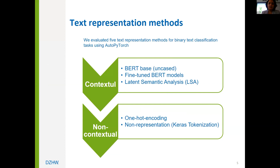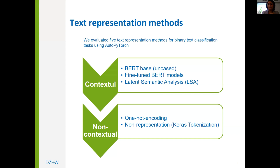In this slide you can see the text representation methods used in this work, both contextual and non-contextual. BERT, built on the transformer architecture, uses a self-attention mechanism to understand the contextual relationships between words in text. LSA, or Latent Semantic Analysis, is a technique in NLP that captures the semantic meaning of words based on their usage in large text, identifying relevant words and underlying topics through methods like keyword matching or SVD.